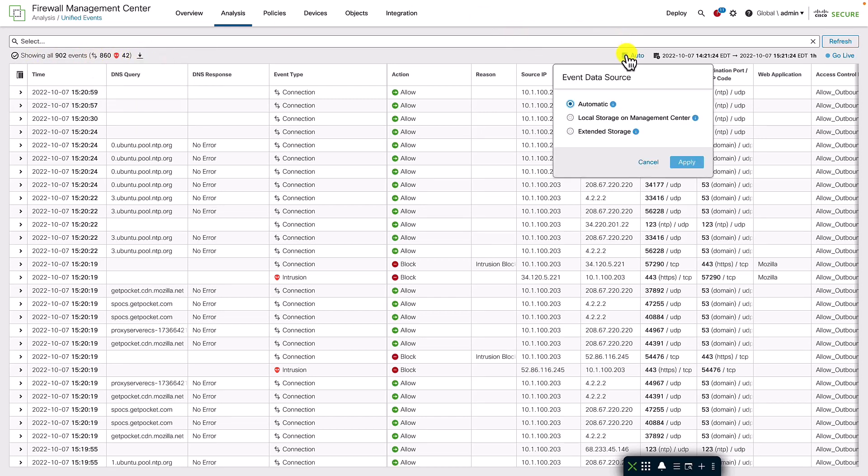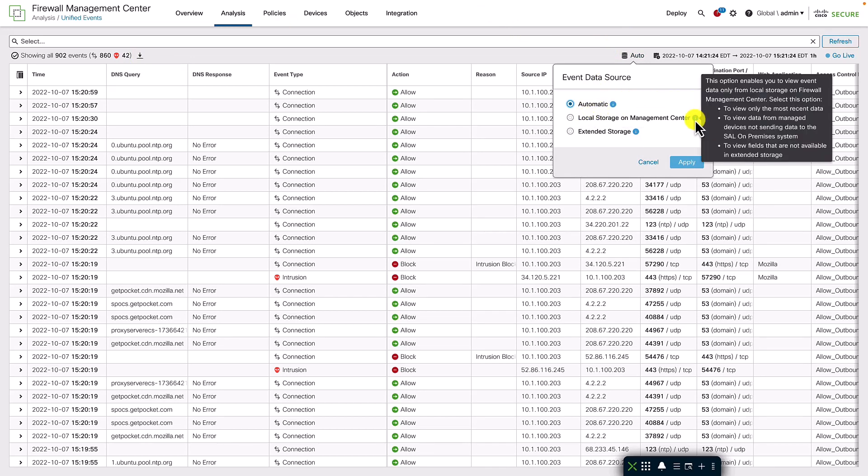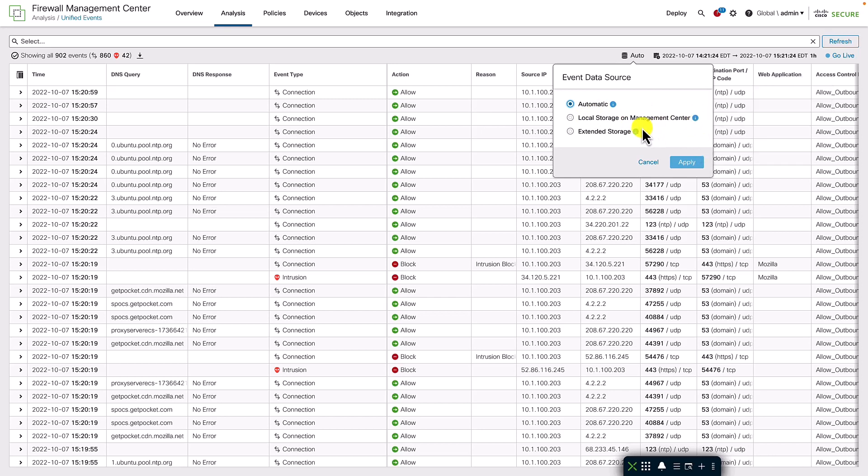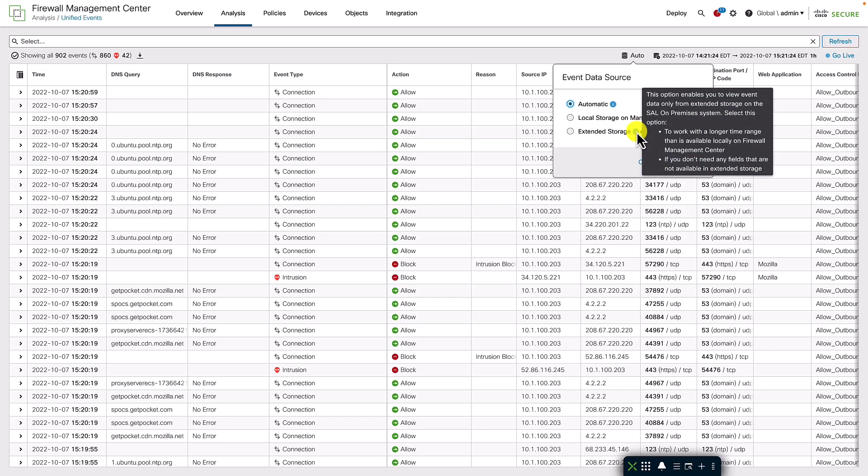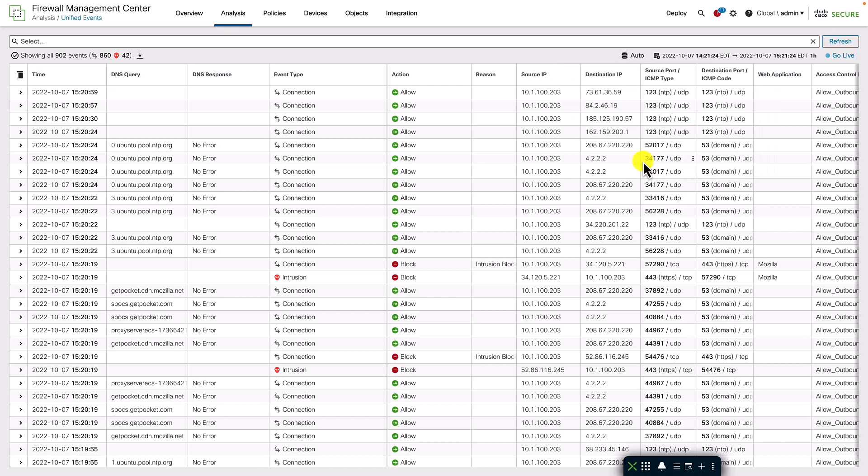You can also choose the source of events for populating the event viewer. You can choose to view only the events stored locally on the FMC, or only stored on the external data store. Normally, I would recommend leaving it to automatic, so that the FMC can detect when and where the events are stored and query them based on the search parameters provided.